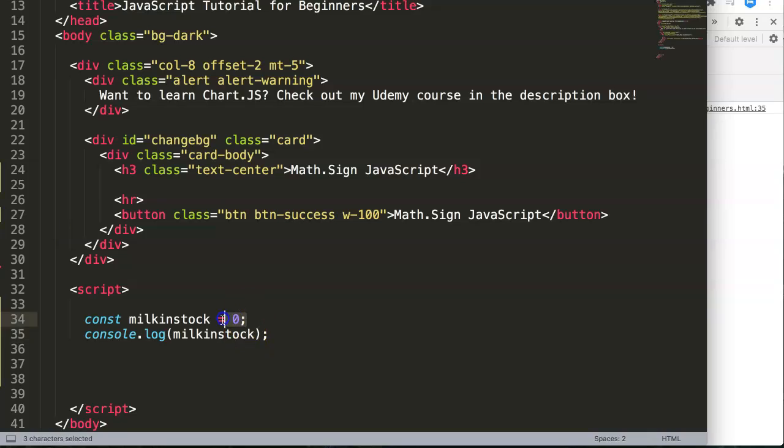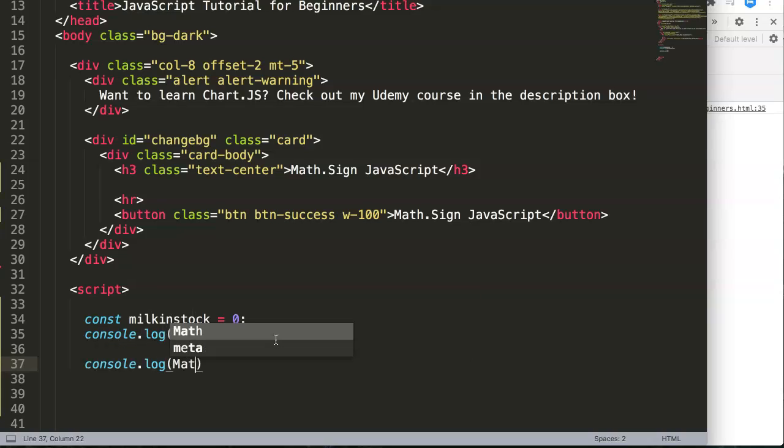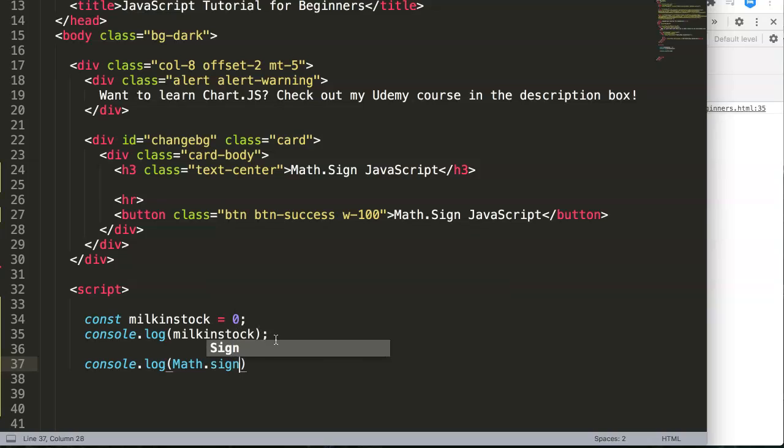So if we now say console.log and then we say here Math - capital letter M, remember this is a pre-built-in function in JavaScript - with an extension of sign, which is a quite new function in JavaScript because it was introduced with ES6 in 2015.